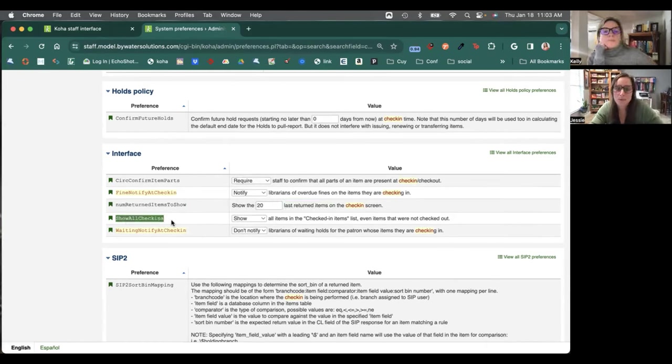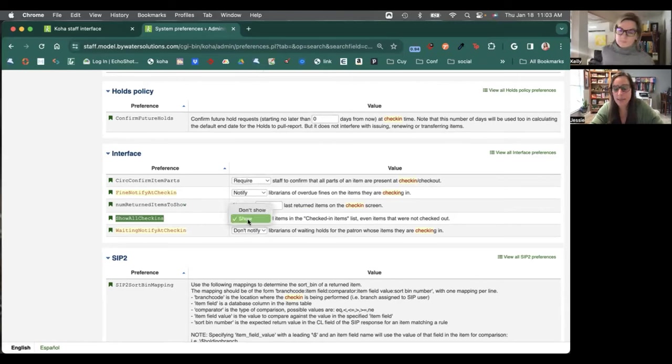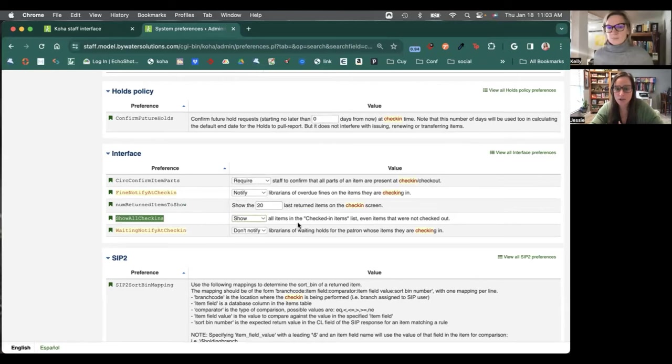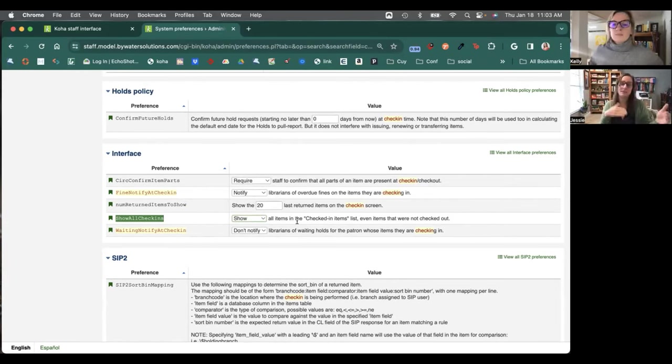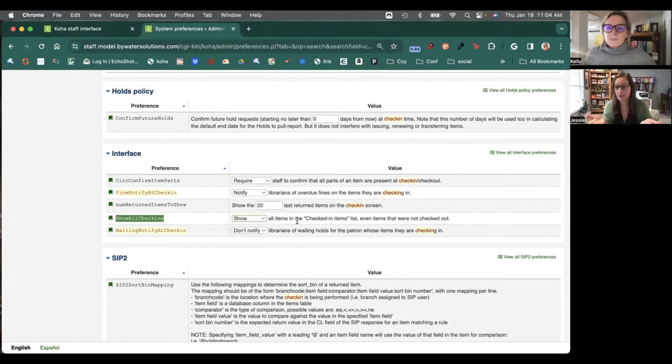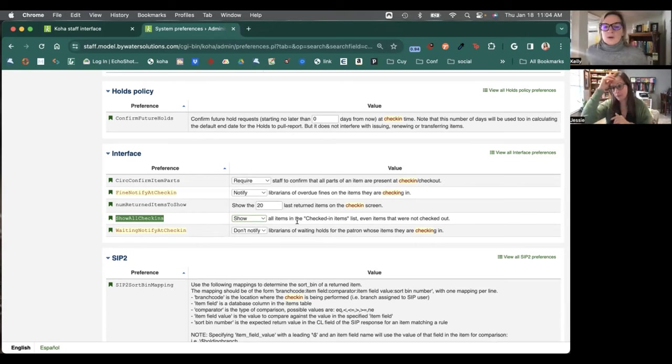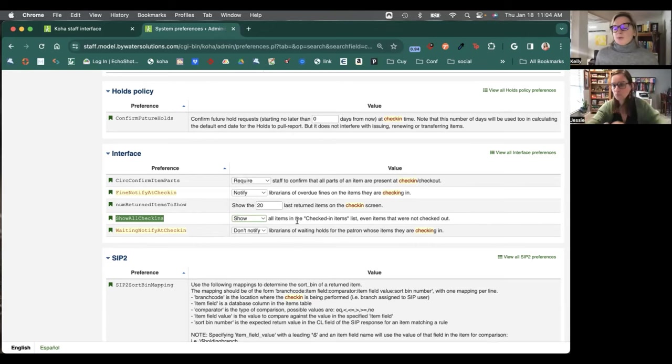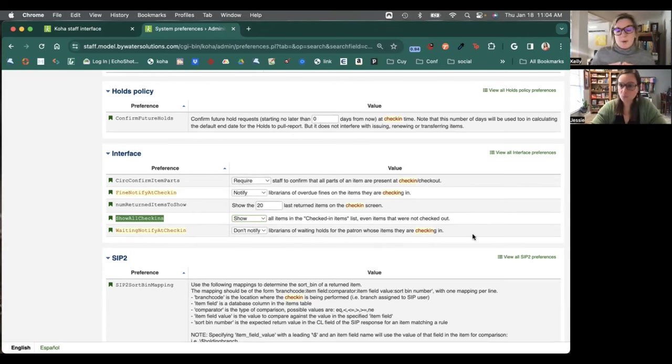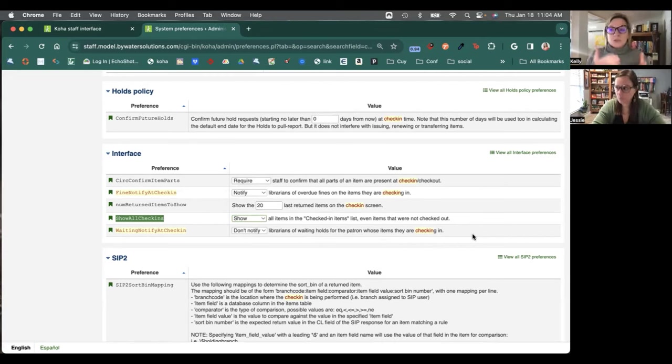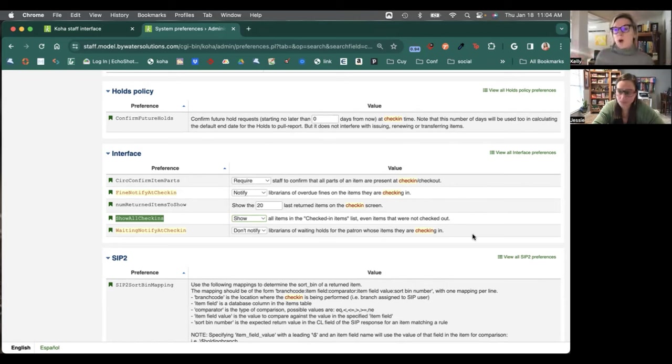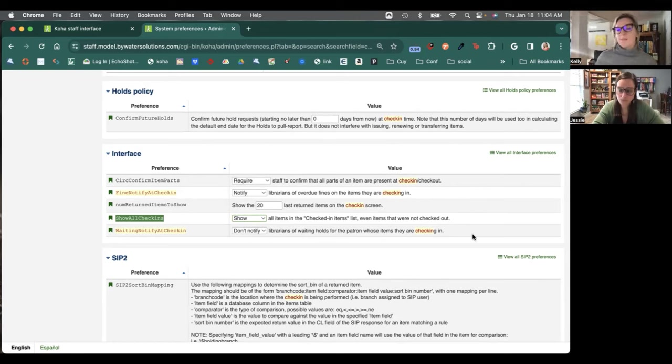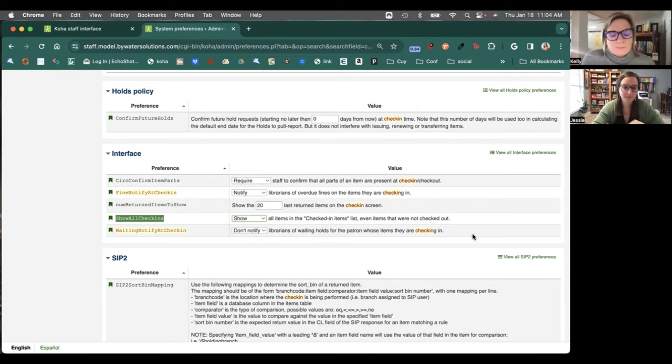The next one we have here is show all check-ins. And that gives us the option to show or not show all items in that check-in items list, even items that were not checked out. So Kelly, give us an example for this one. This would be if, you know, you happen to grab a book, you check it in, it actually wasn't checked out. You're going to get that pop-up that says not checked out. Do you want that to show in that check-in grid at the bottom? Yes or no?